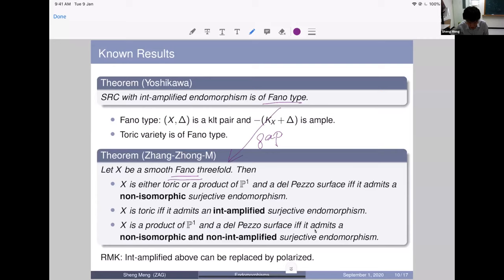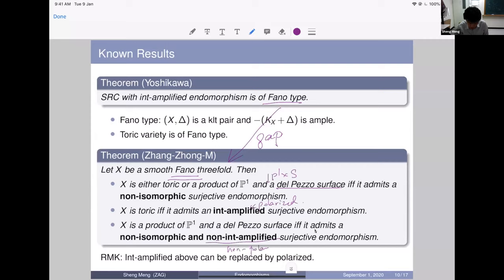Our main result: a smooth Fano threefold X is toric if and only if it admits a non-isomorphic surjective endomorphism. More precisely, X is toric if and only if it admits an int-amplified endomorphism (and we can replace int-amplified by polarized). For the non-toric case, X is a product ℙ¹ × (del Pezzo surface) if and only if it admits a non-isomorphic endomorphism which is not polarized.